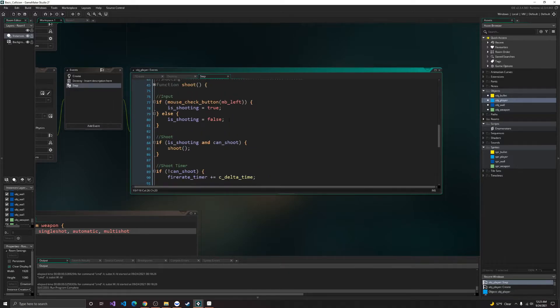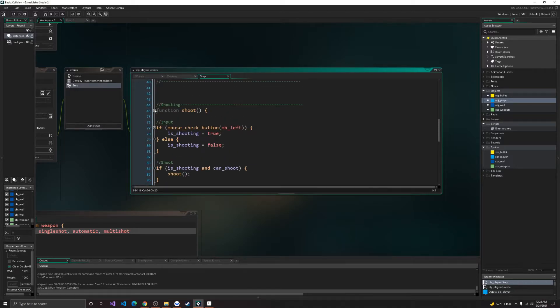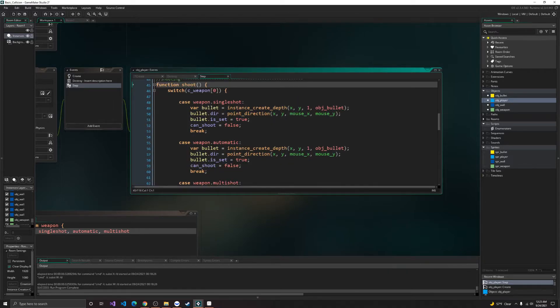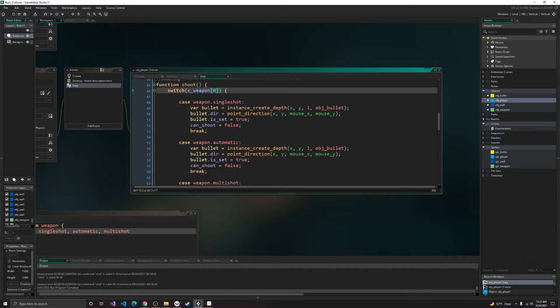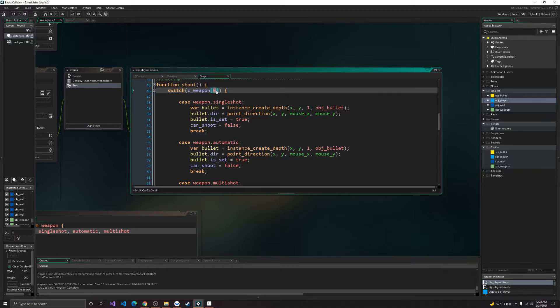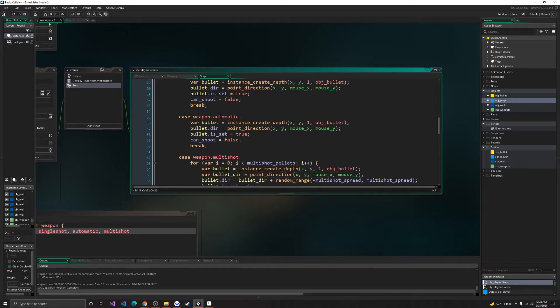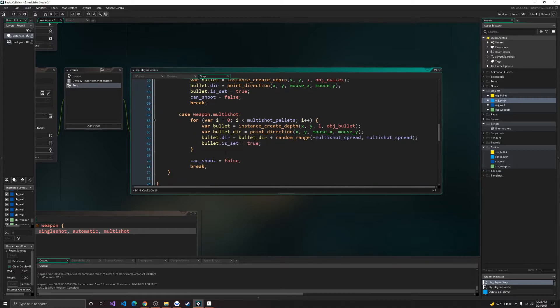Alright, so inside of shoot, we have a switch statement for the current weapon. So we need to know what weapon it is. So that's the enum element position. So case is single shot, automatic, and multi shot.